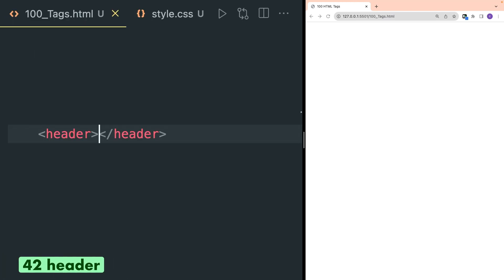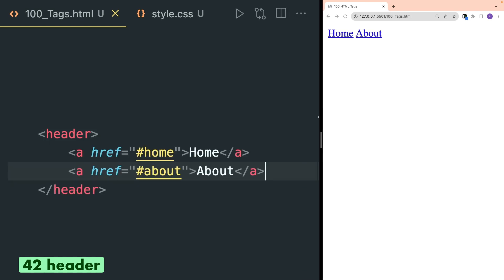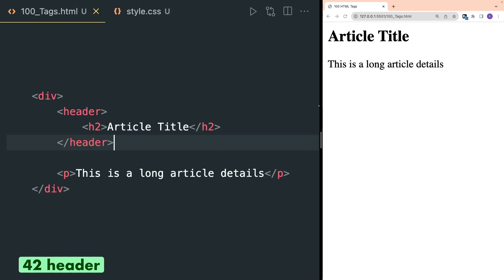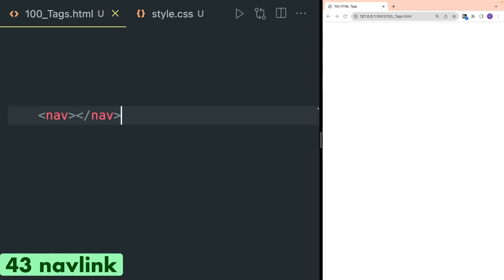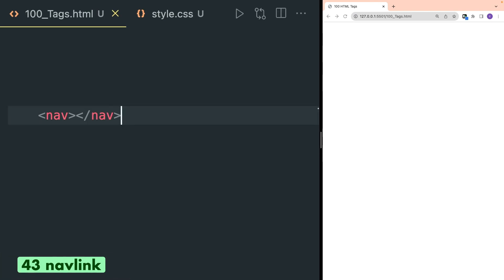Header tag is used to define a header for the whole page or for a particular section. It can be used as a container for multiple links for your nav bar, or as a header for a particular section or article. Nav HTML tag is used to contain multiple navigation links. Here I have defined multiple navigation links using anchor tags inside the nav HTML tag.